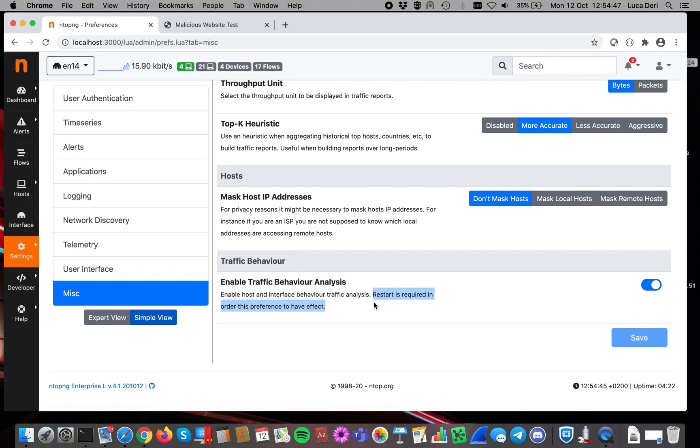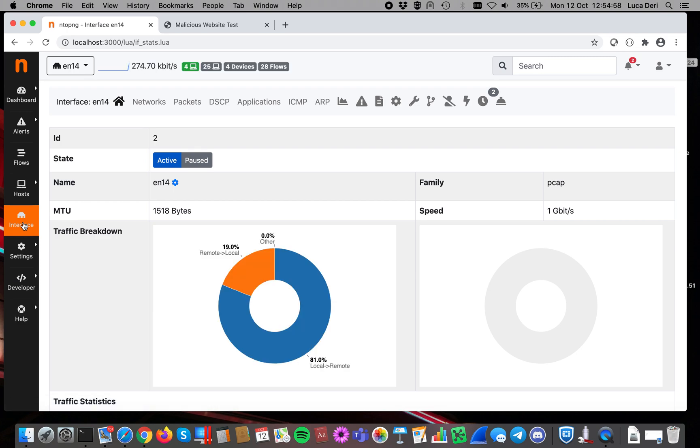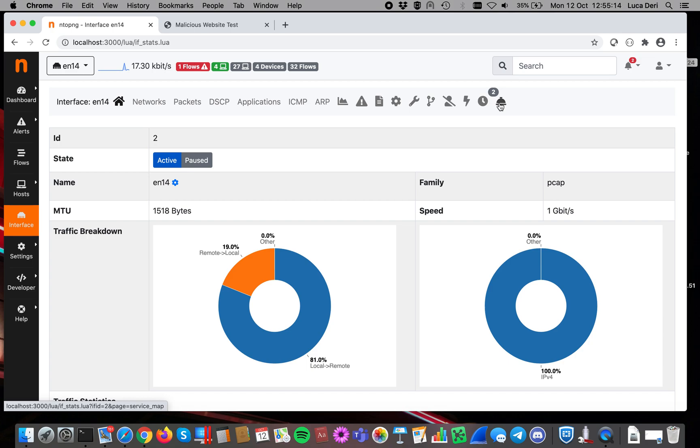What happens after enabling this preference? In essence for every network interface, so in this case I have just one, you will see some new icons. As you can see here there are two new icons. Remember that it needs a little bit of time for this to show up, so if you enable the preferences and you don't see something immediately you probably have to wait a little bit until ntopng learns how the traffic is working in your network.